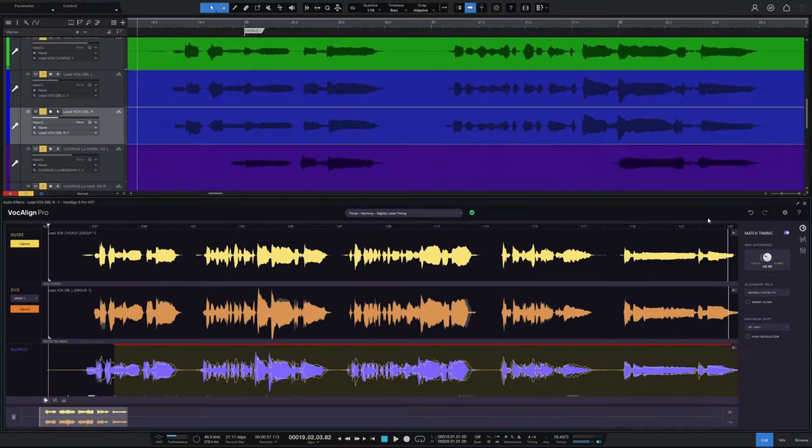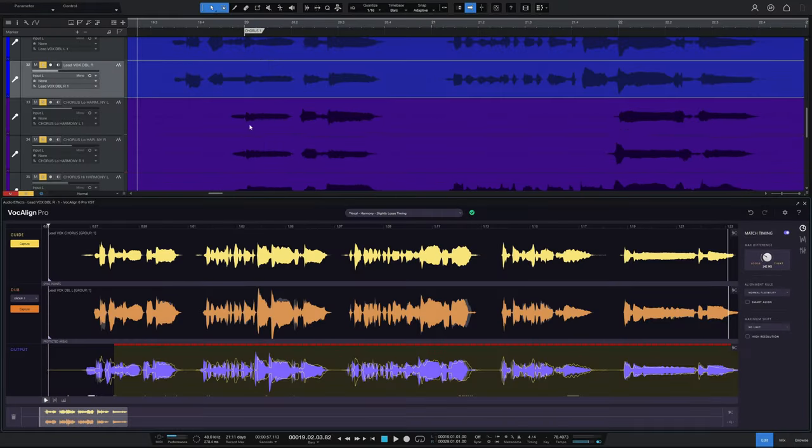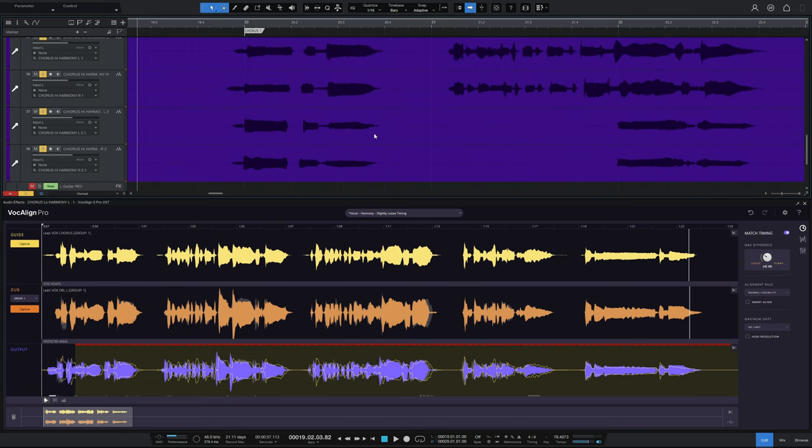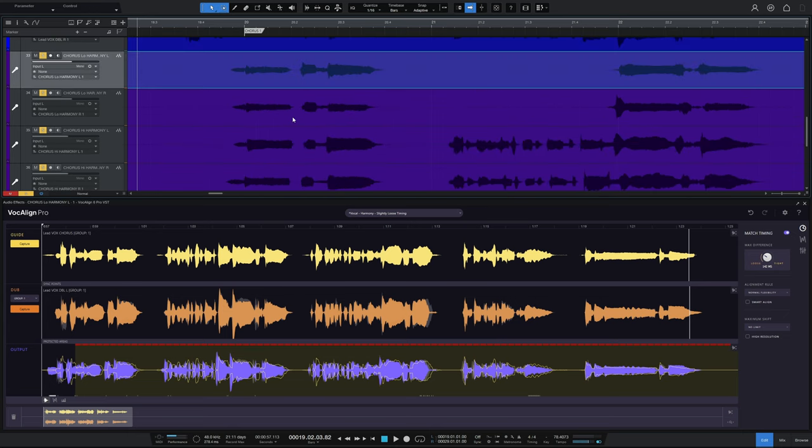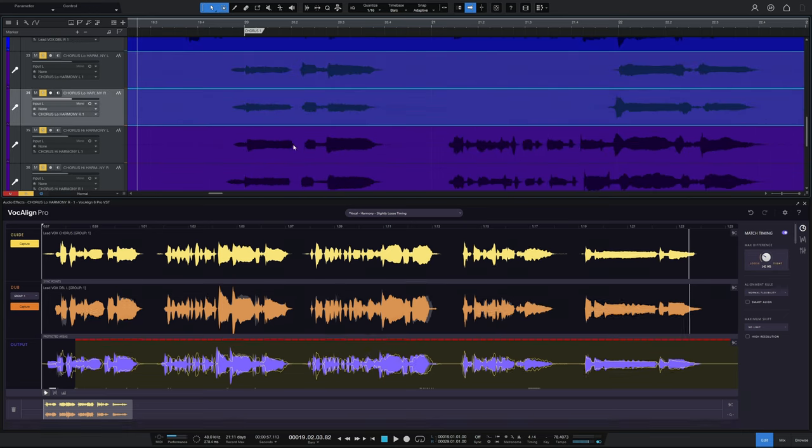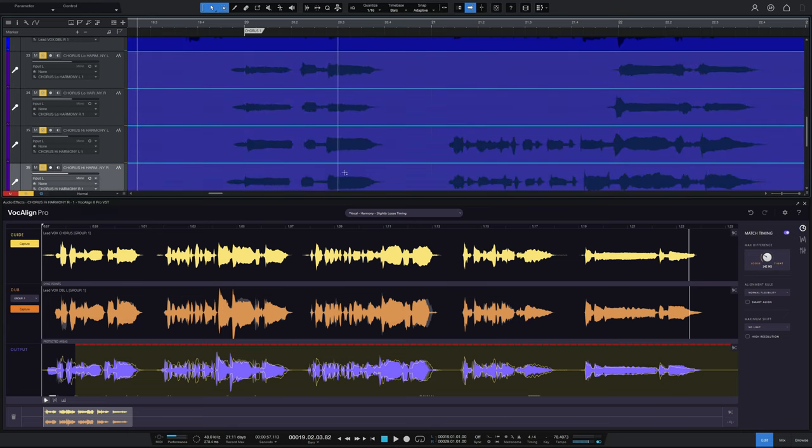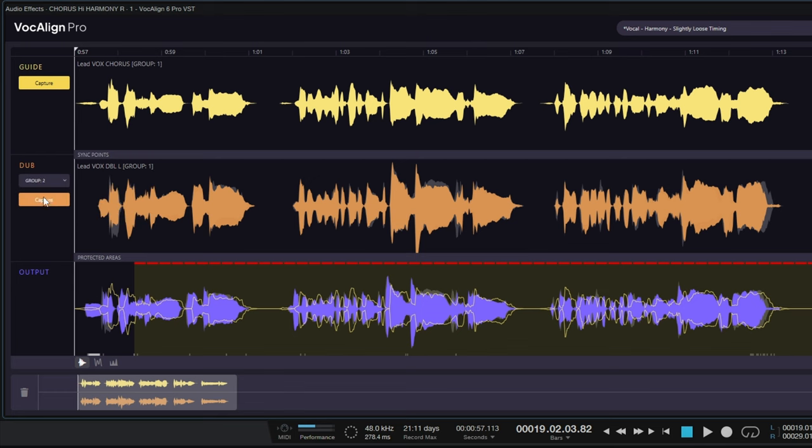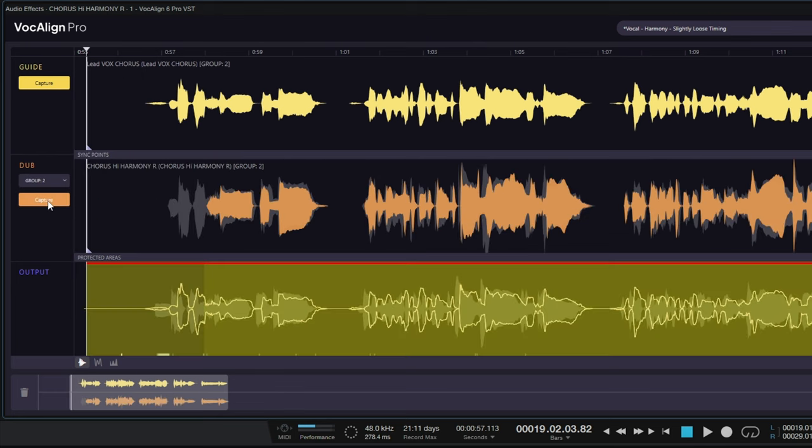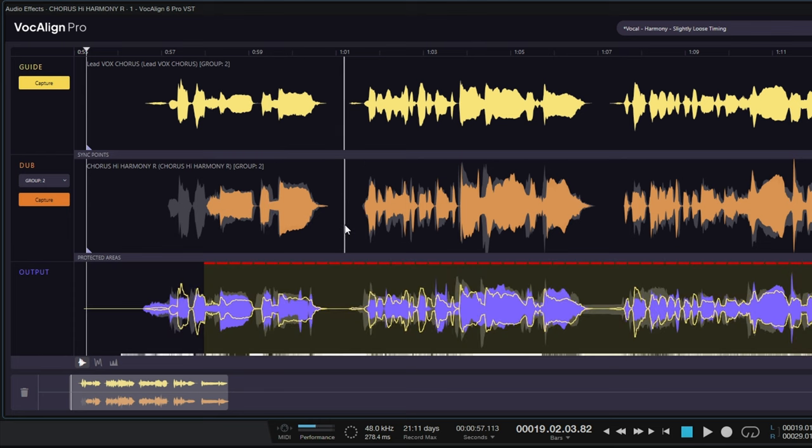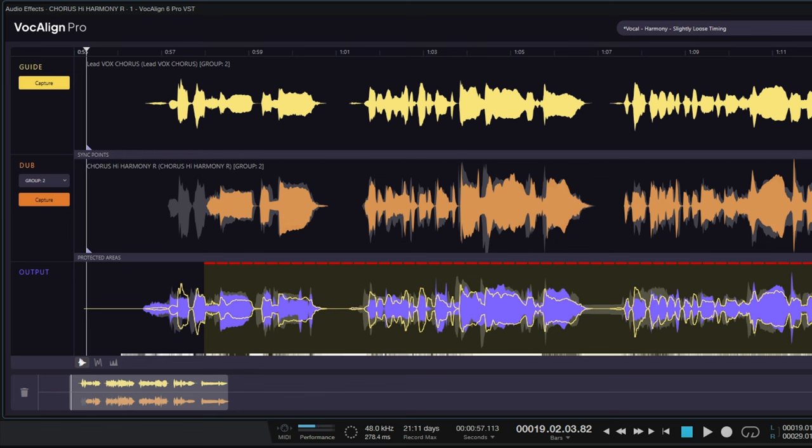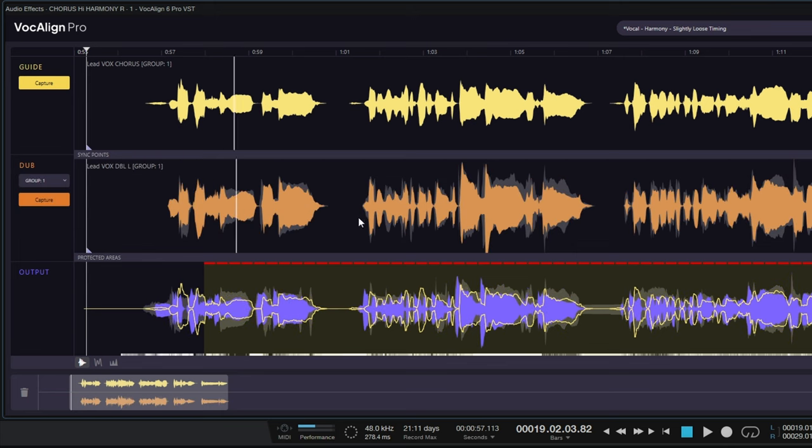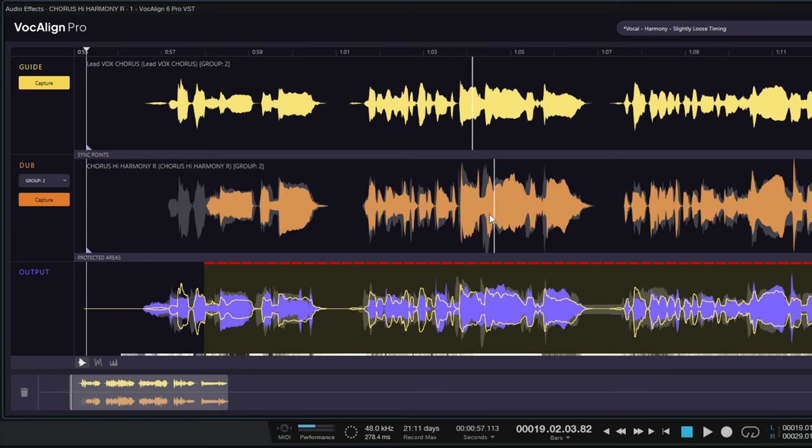Now, I could go ahead and capture all of the rest of my other vocals. So I'll just go down and grab all of these purple ones here or just a few of them. And I could create another group. So I'll go down to dub here and I'll just go to create, sorry, new group for next capture. Again, click on capture and then it captures all of those and aligns them as well. And I can go ahead and make whatever changes I want to use in the various settings over here for that particular group. I could go back and select my initial group again. And I could go ahead and make changes to that one again as well.